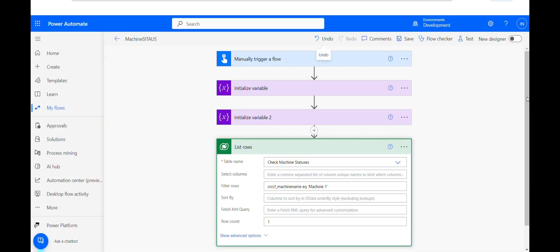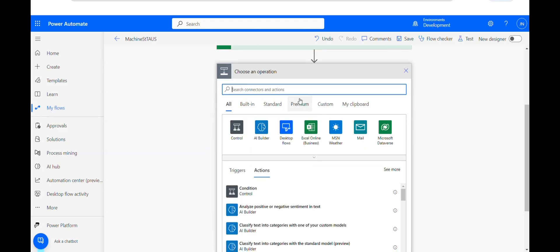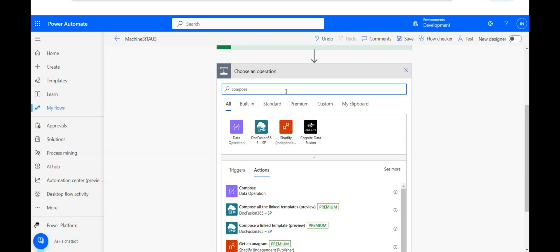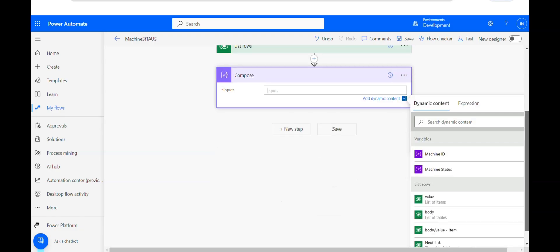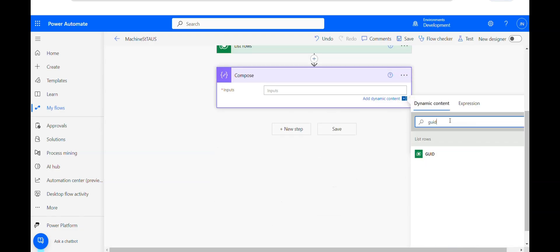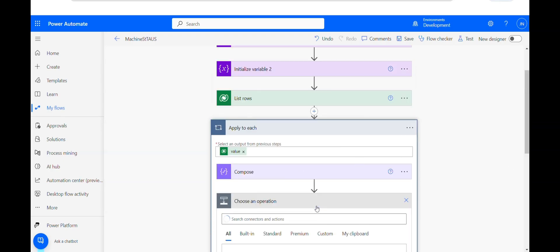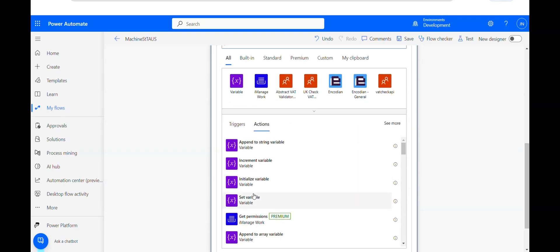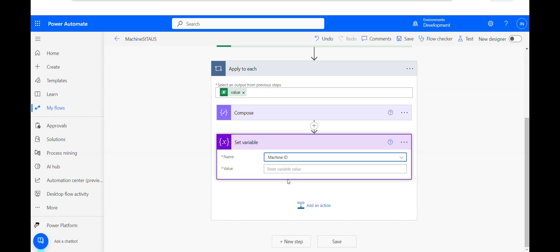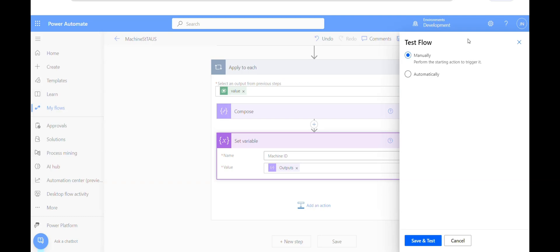Now I need to get the unique ID for this table. I'll add a Compose action, inside which I'll search for the GUID field and retrieve the GUID. Then I'll assign this GUID to my variable using Set Variable, selecting machine ID and assigning the output of this Compose action. Let me quickly test this.